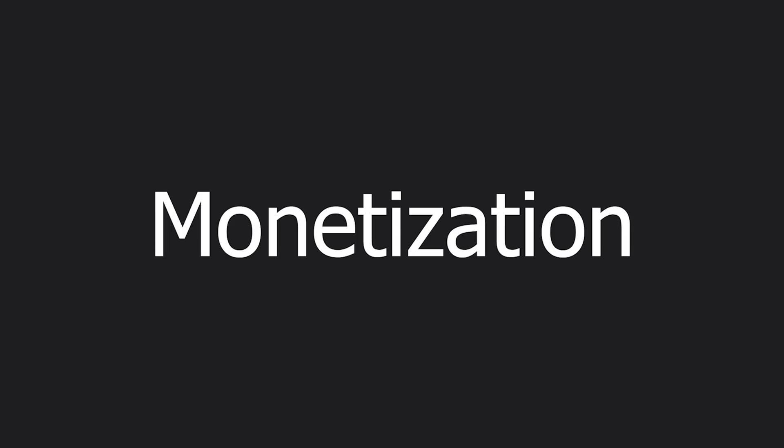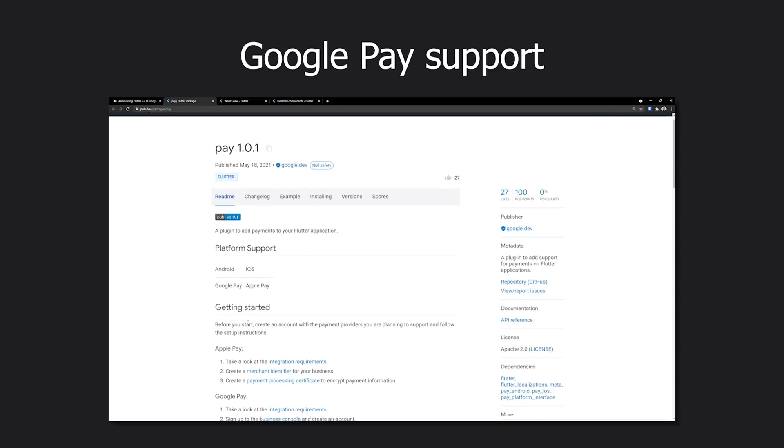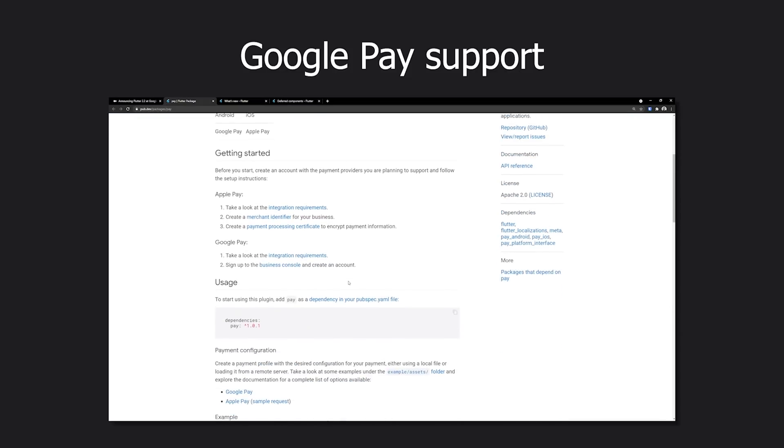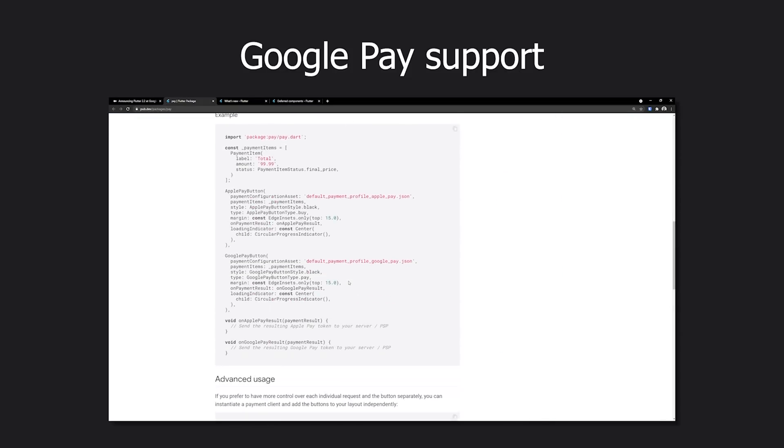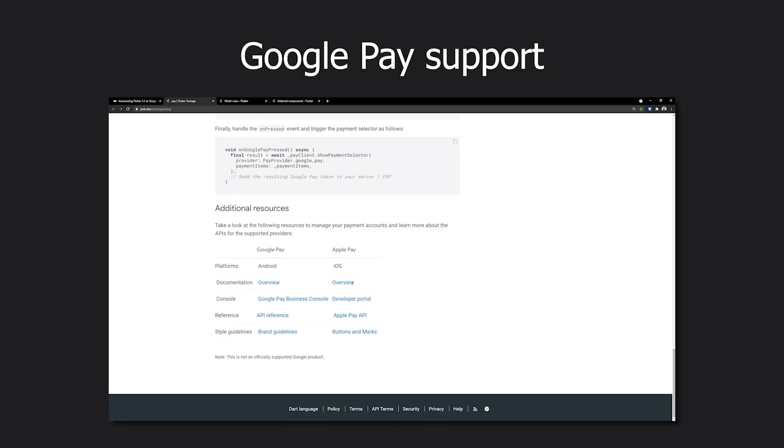Another thing they talked about was monetization. They have some updates to the Ads SDK for adaptive banner formats. They also announced Google Pay support. Now you can use the package to enable Google Pay on your apps.